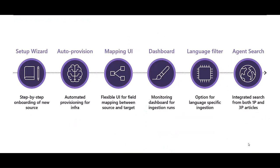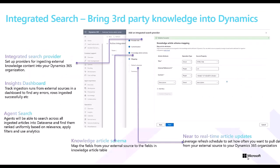Integrated search for knowledge management includes a simplified setup wizard to onboard external sources, auto-provisioning of related infrastructure services, a flexible mapping UI to map source and target data fields, a monitoring dashboard, language-specific filters, and a unified agent search experience when you integrate third-party content from external sources into Microsoft Dataverse.